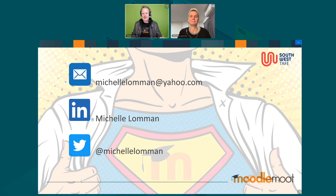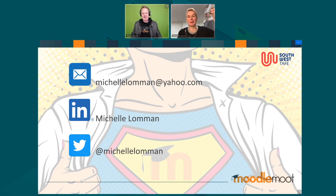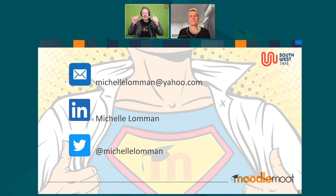Thanks again Michelle — we encourage everyone to jump onto the forum and answer some of those questions. Michelle's contact details are on screen. Fantastic stuff — we'll take a quick break and be back with Michael from TNG Consulting very soon. Thanks Michelle!